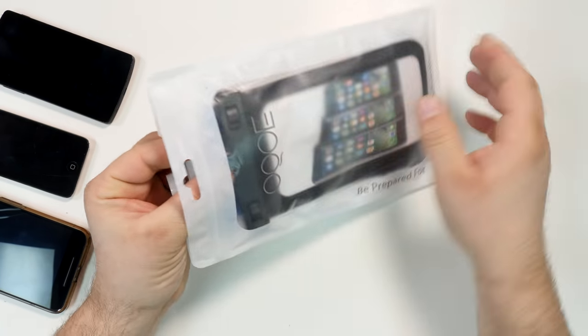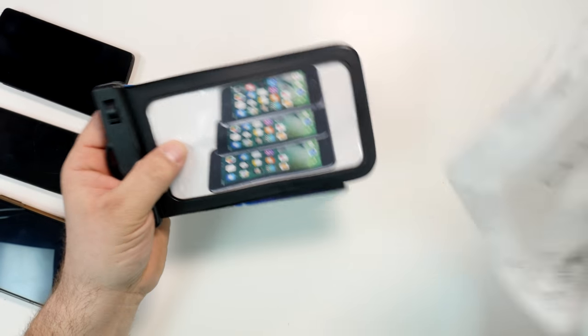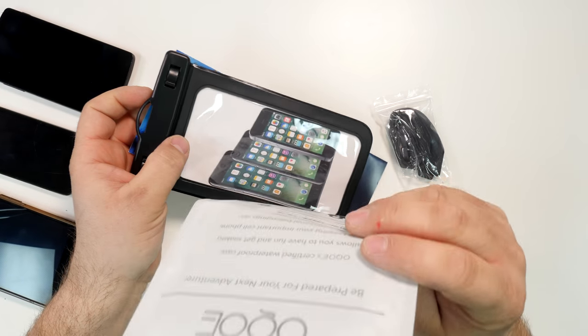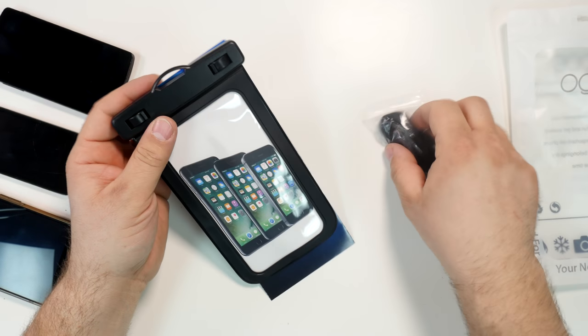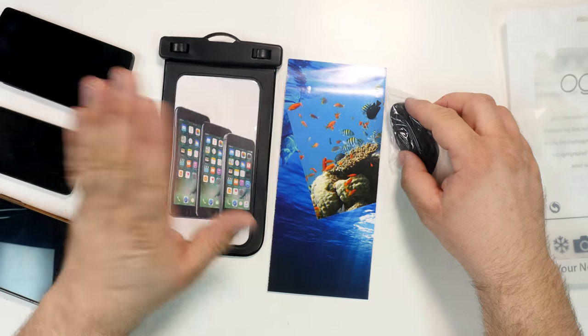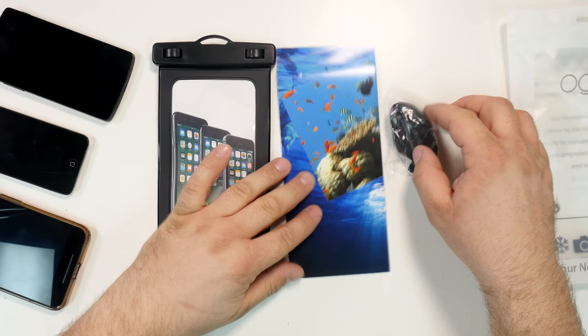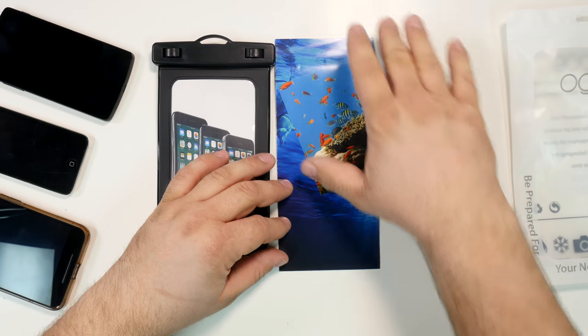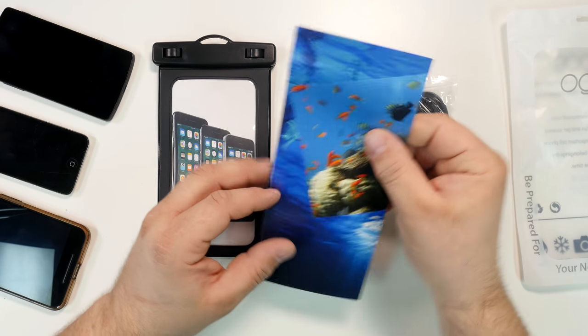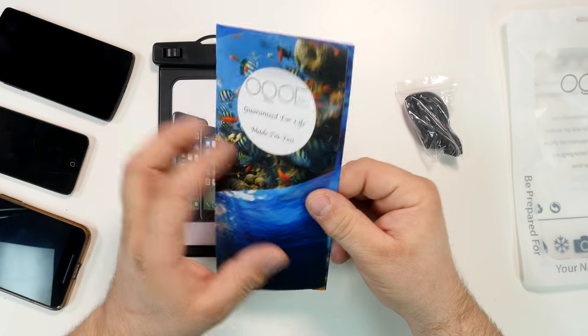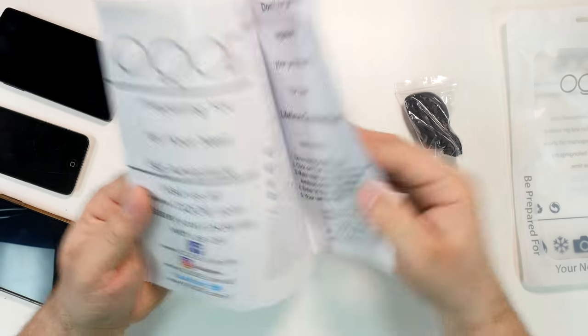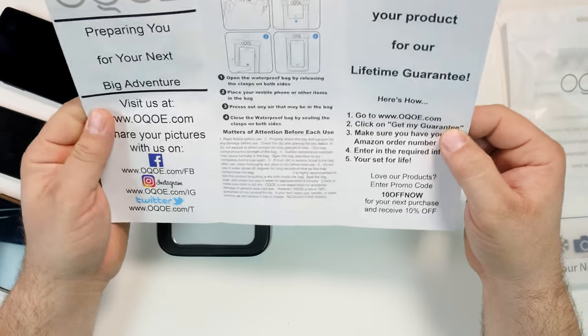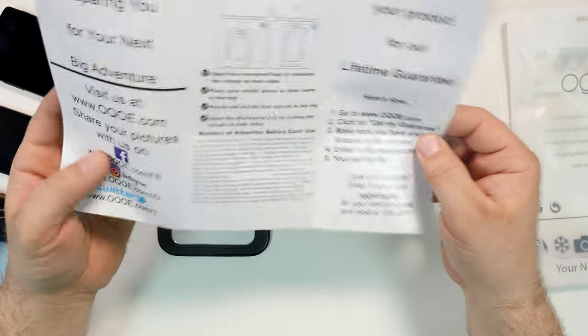It comes in this bag. You just open this resealable bag. What we have inside are these three things: the case, some instructions and an extra. And the instructions here, it says guaranteed for life, made for you. You can see them on Facebook, Twitter, Instagram.